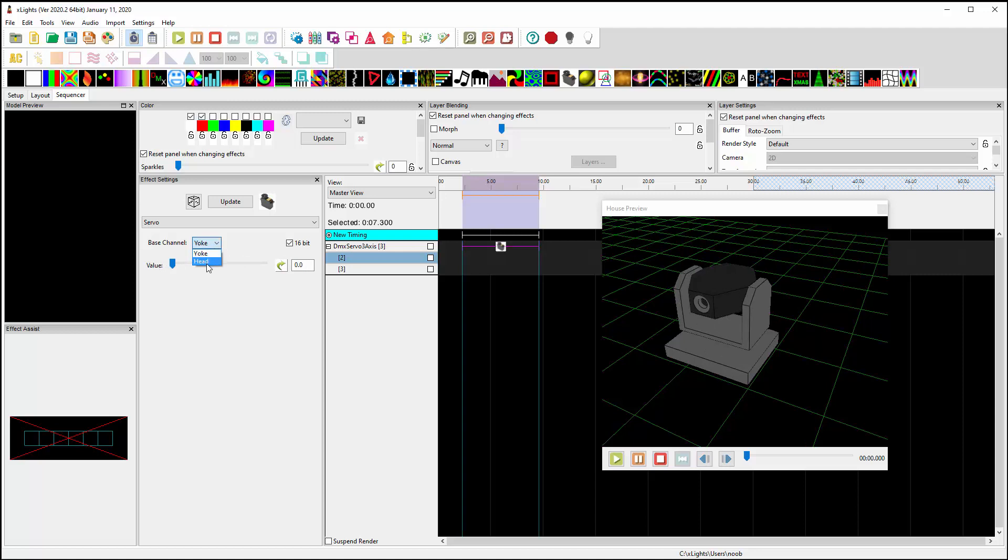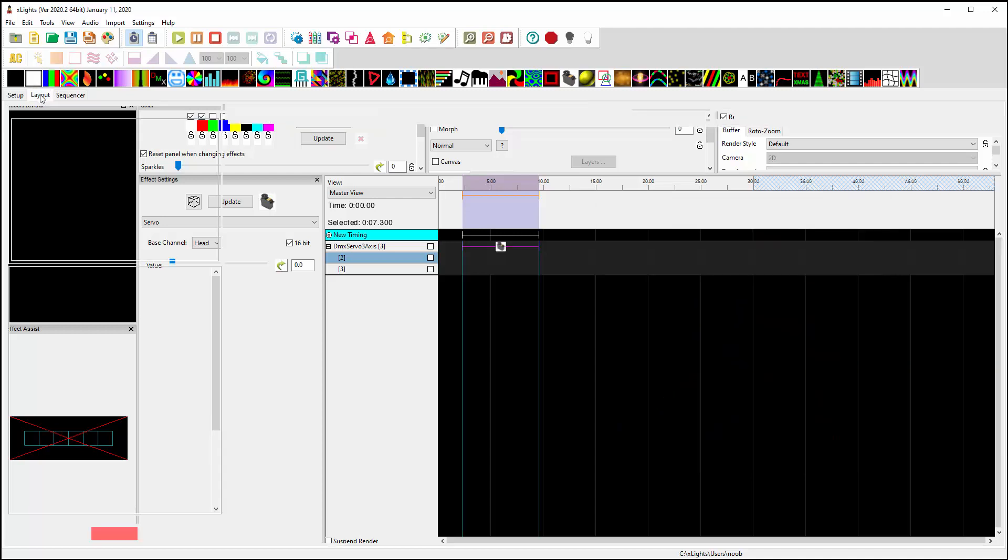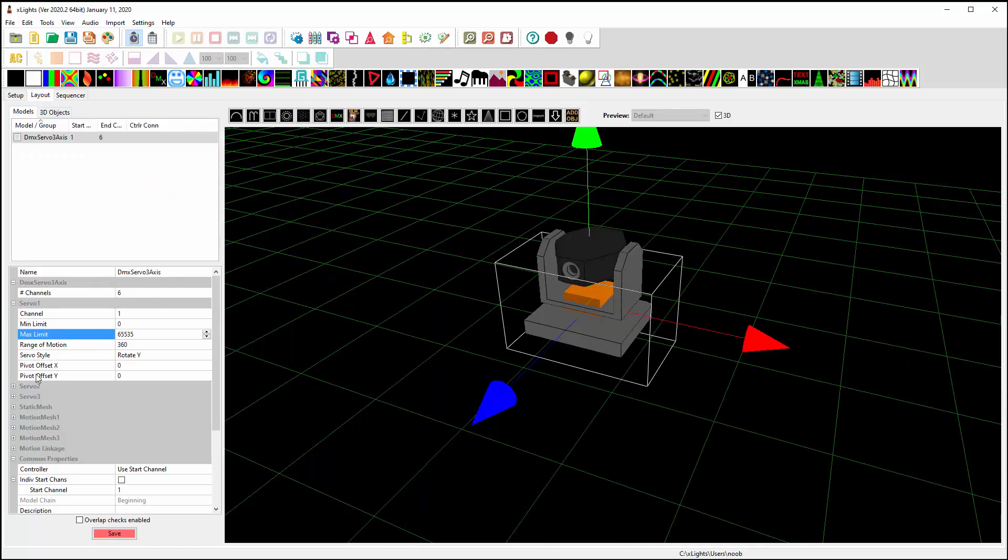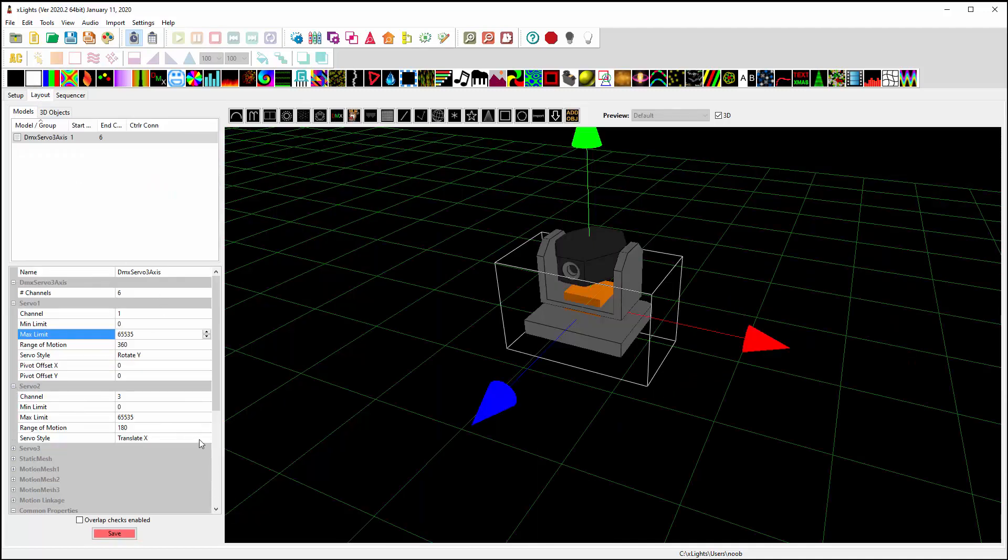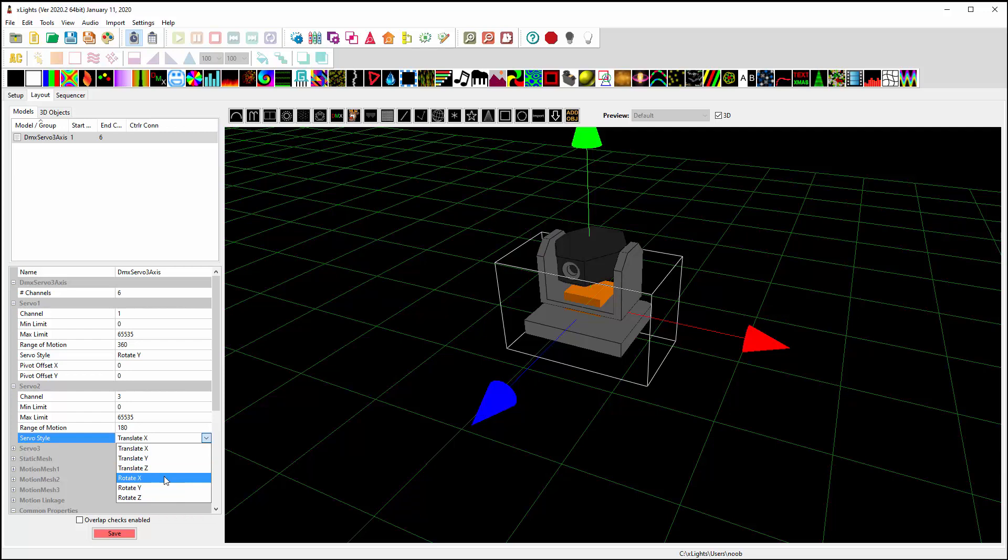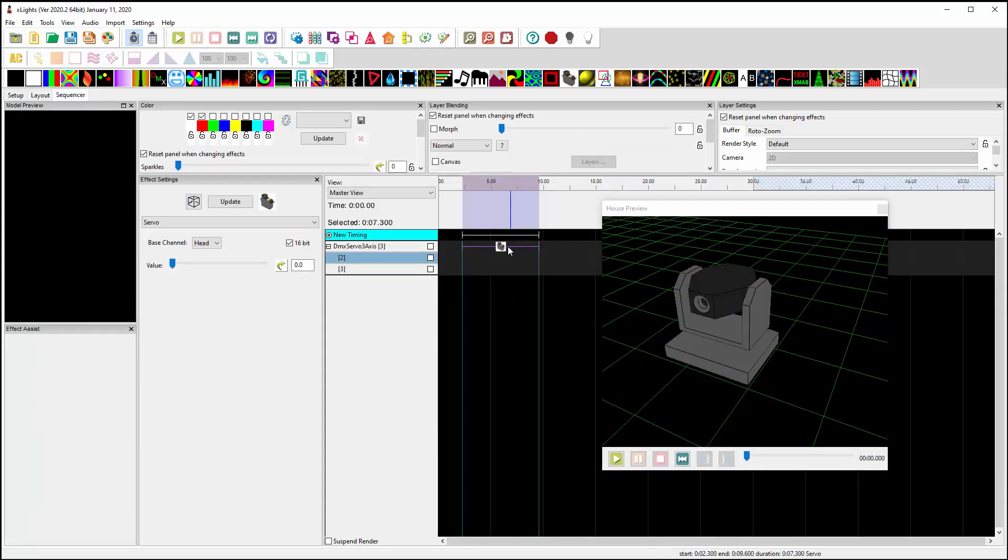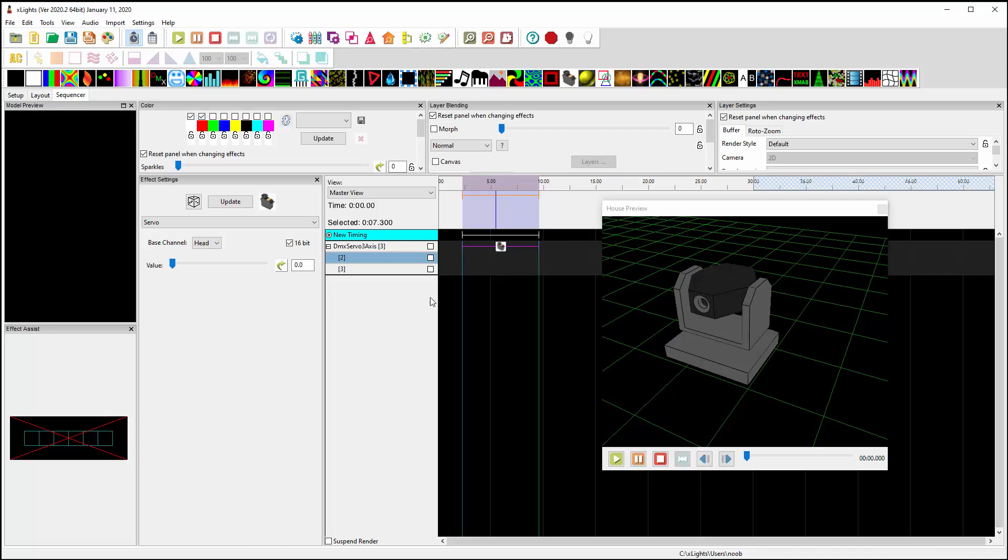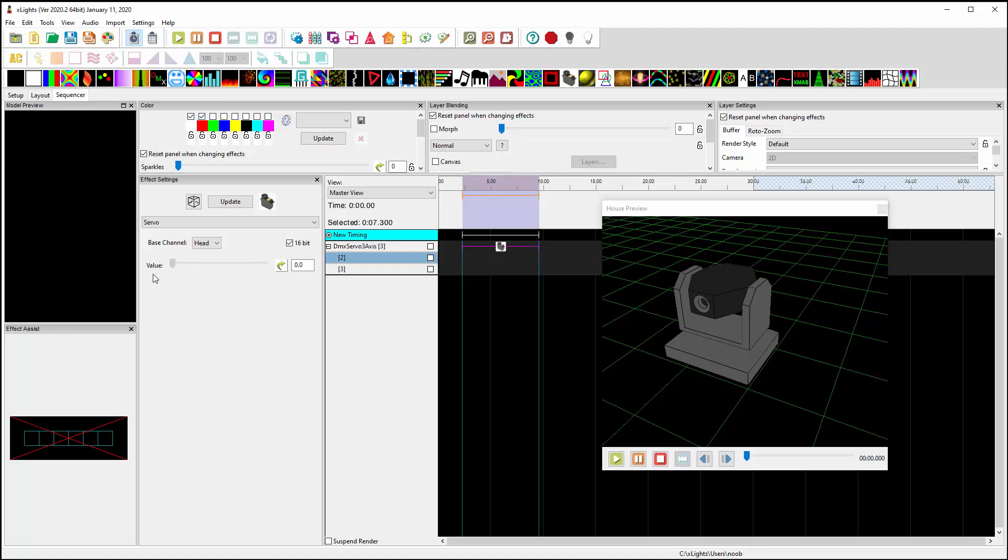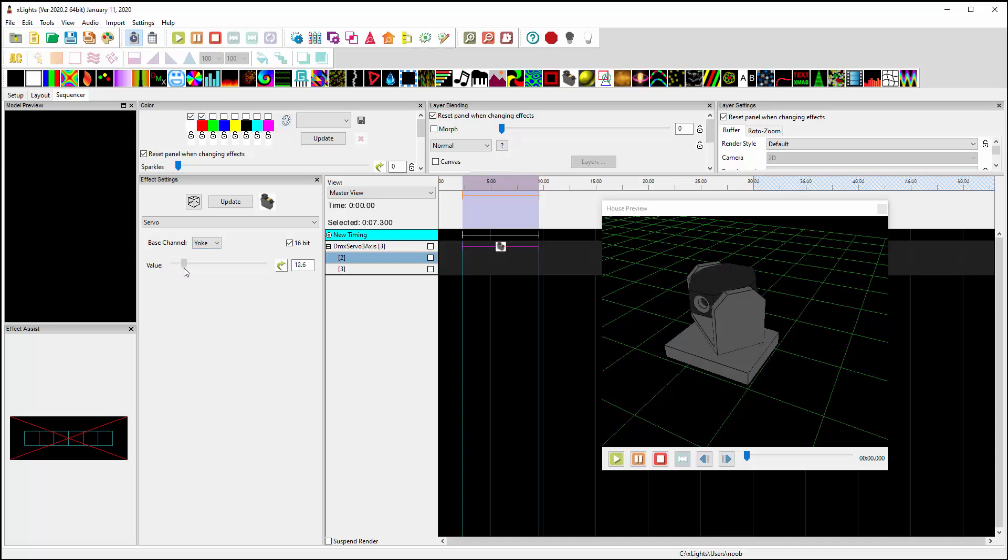Now if I say I want to move the head, he also needs to be switched. So servo 2 needs to be switched to rotate around the X-axis. If you noticed when I moved the yoke, the problem is that head's not moving with it.